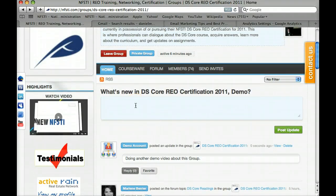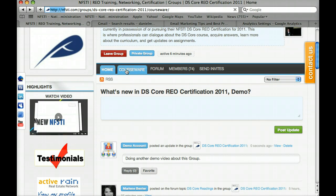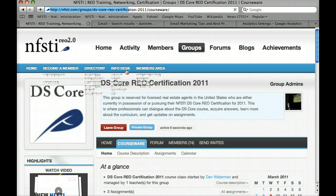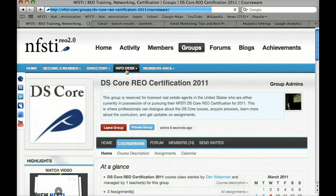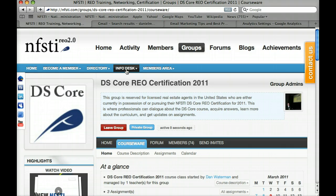Let's jump over to the next button on our navigation bar within this classroom — that's called Courseware. Courseware is the official software we use to administer these courses. It contains anything you would think of underneath a course: any assignments, exams, readings, bibliographies — anything that has to do with the course itself is under Courseware.